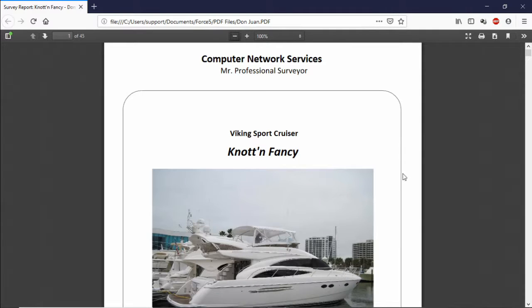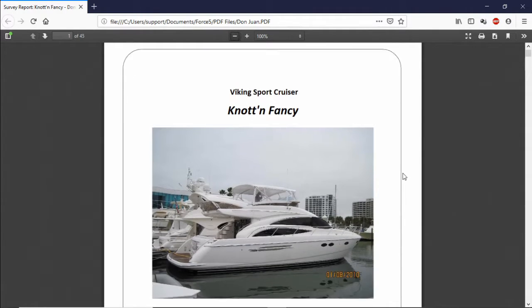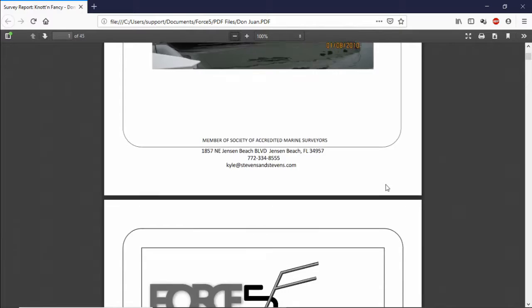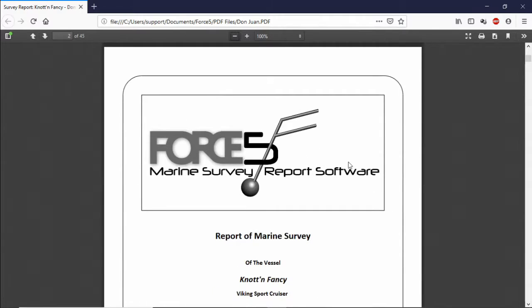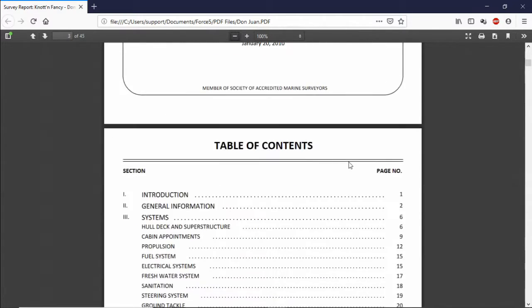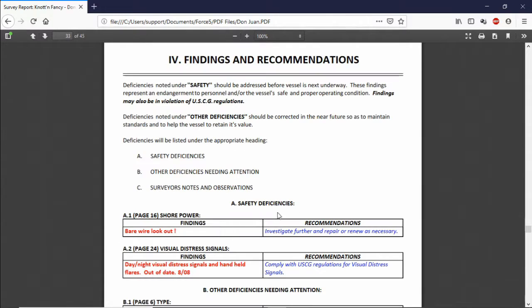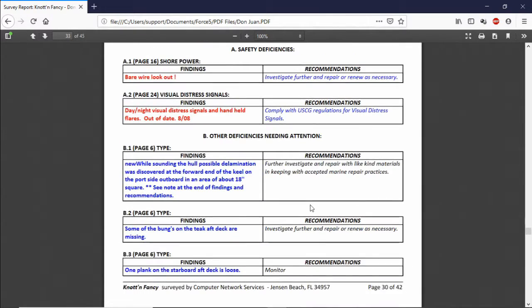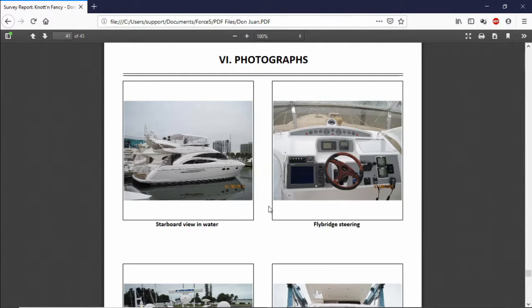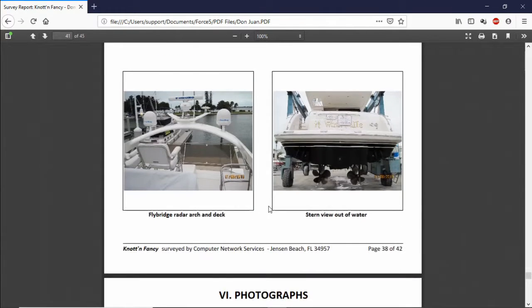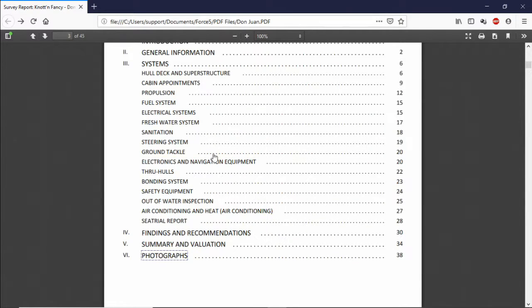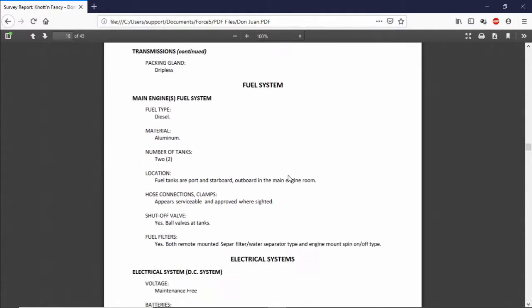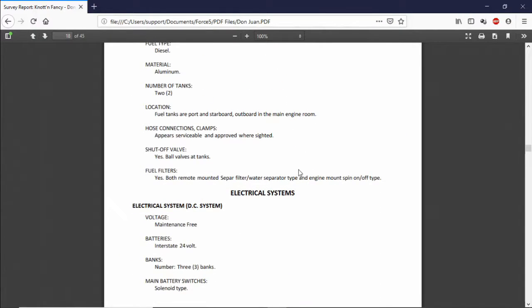Once this finishes you can see it's a full survey with photographs, company logos, findings and recommendations, a full photo page, and just in general it is a full functional final product survey.